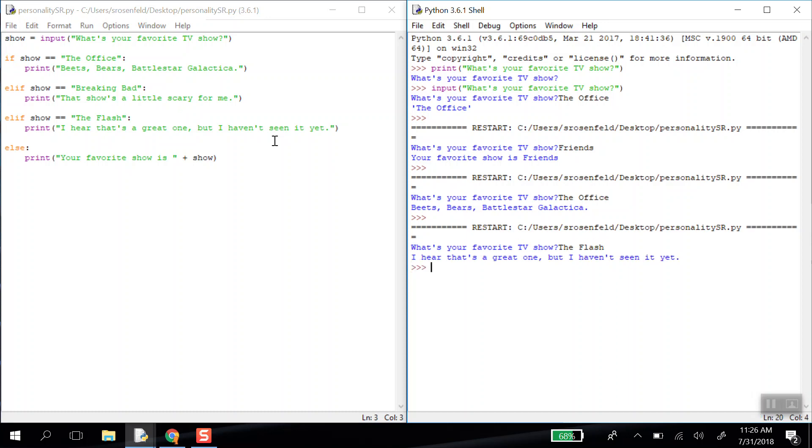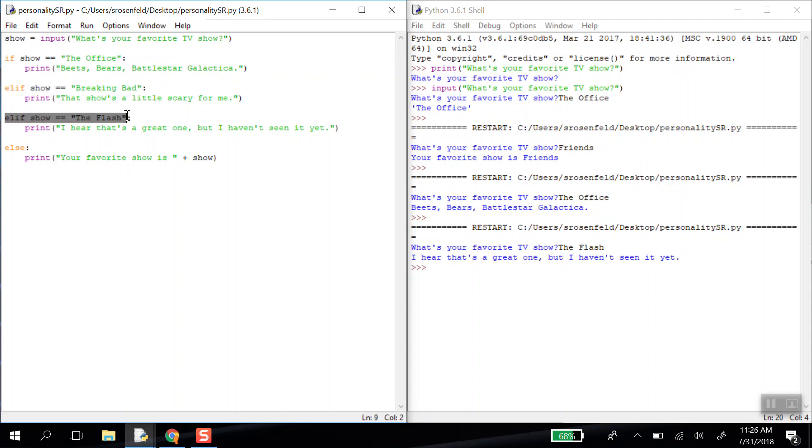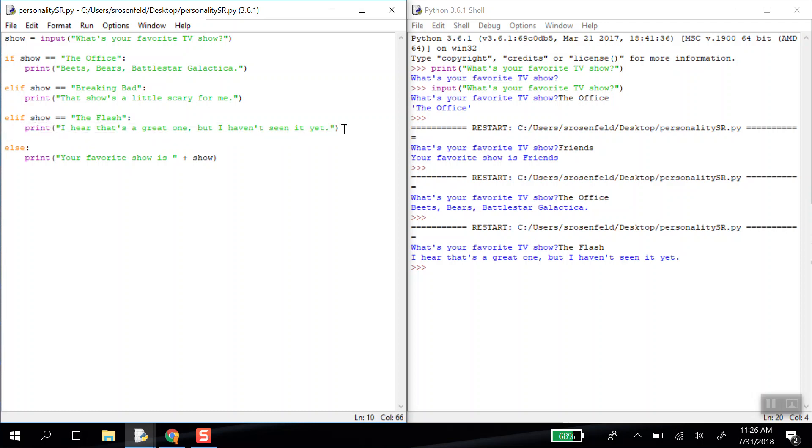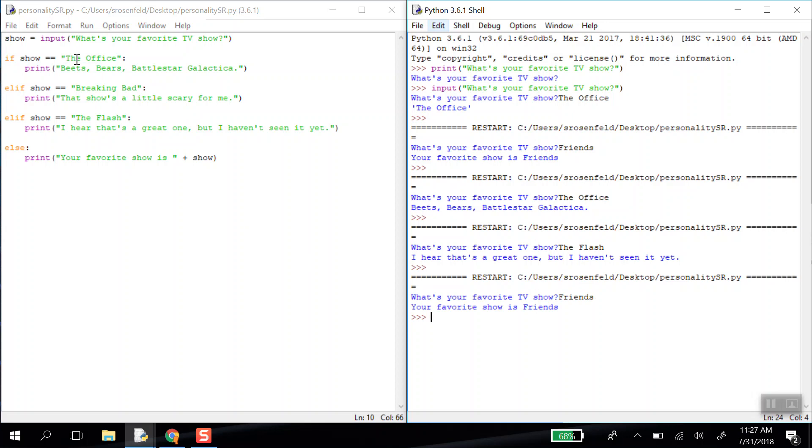Let's try the flash. Here's what happened. When I entered the flash, the value for this variable, show, became the flash. And it went down this list. If the show double equals the office. Well, that was false. So it skips it. Elif, which means else if. So that's not true. Else if the show double equals Breaking Bad. Well, that's not true. So we're going to keep going. So elif the show double equals the flash. Oh, that is true. And when something is true in this conditional, it immediately happens. It doesn't even go on to try else. So let's try this one more time. I'm going to try writing in friends. And all three of these evaluated false. And this last one happened. So that's how you make your questions.